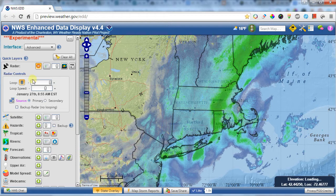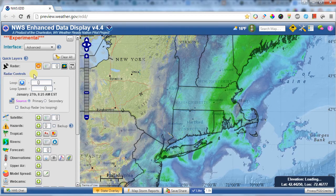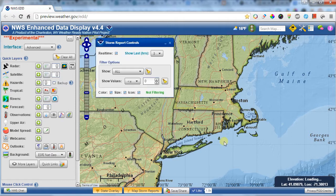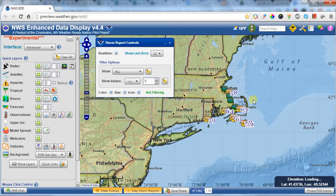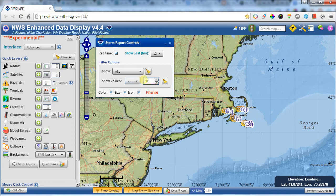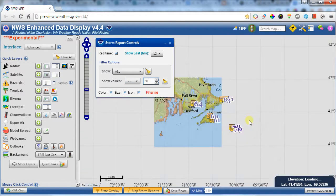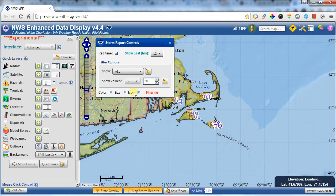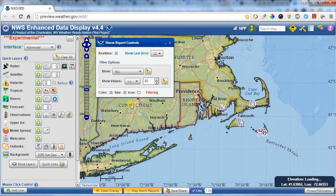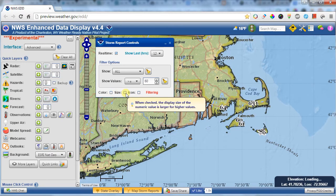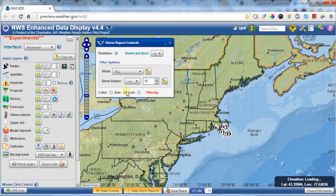Another thing you may be interested in is what's happening on the ground, such as storm reports. If you click on the bottom button and show the last 12 hours of reports, you'll see the reports that this Weather Service office has collected. You can filter these values — for example, only show reports of wind greater than 60 miles per hour. You can also get rid of the icons if you just want to see the values, and toggle off color or uniform sizing using these other options.